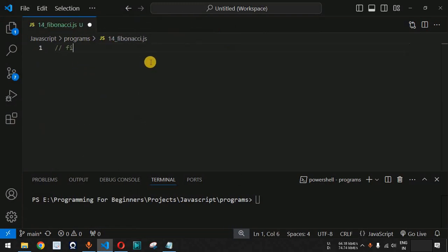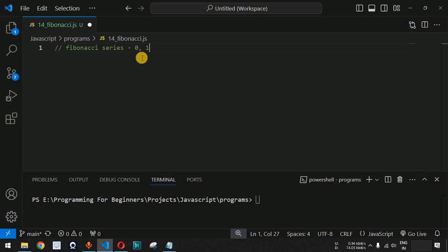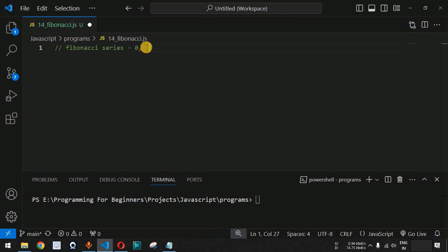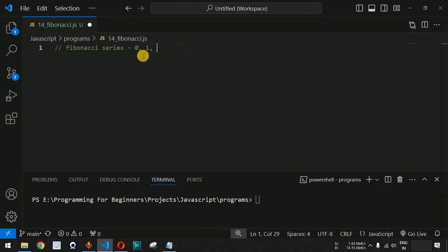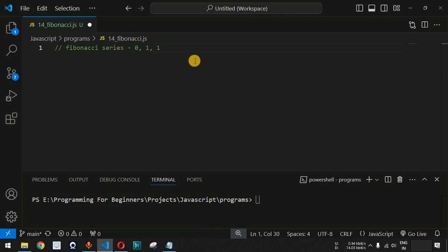The Fibonacci series is a series of numbers in which the first number is zero and the second number is one. These are the two inputs we already have. The next number will always be the sum of the previous two numbers. So the third number will be zero plus one, which equals one.